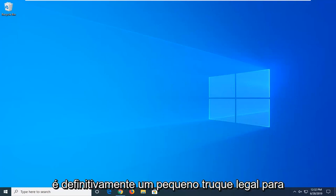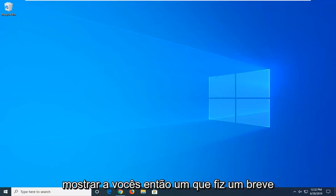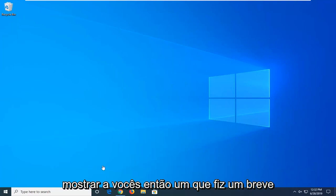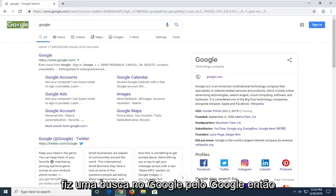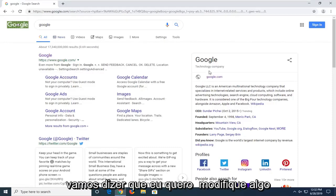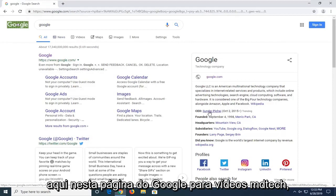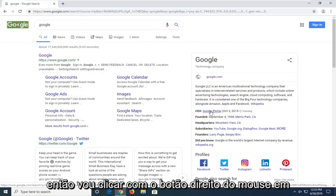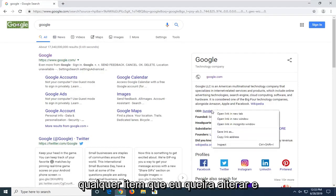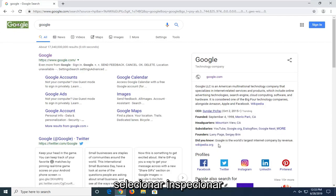This is definitely a cool little trick so I wanted to make a brief tutorial about it today. I've already done a Google search for Google, so let's say I want to modify something on this page here. Let's change the CEO here on this page of Google to MD Tech videos. I'm just going to right click on whatever item I want to change and then select inspect.